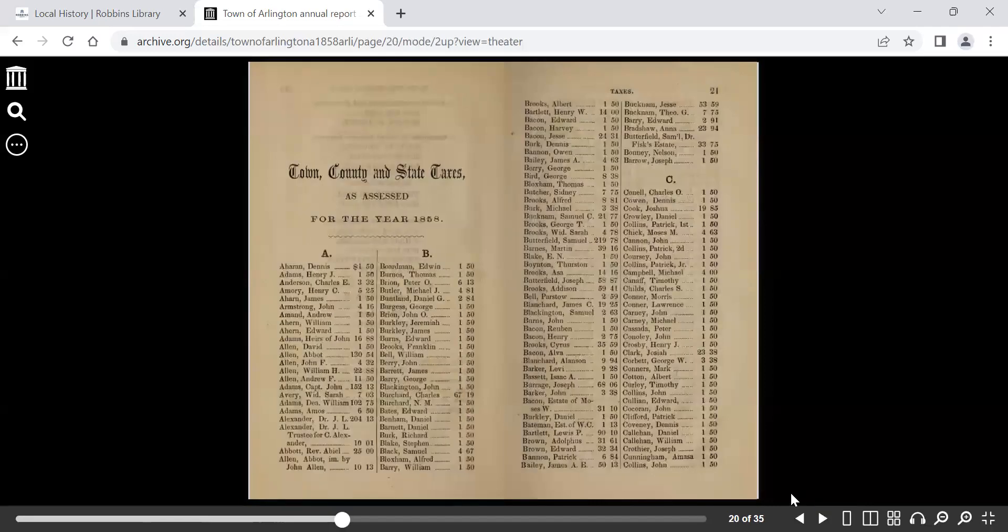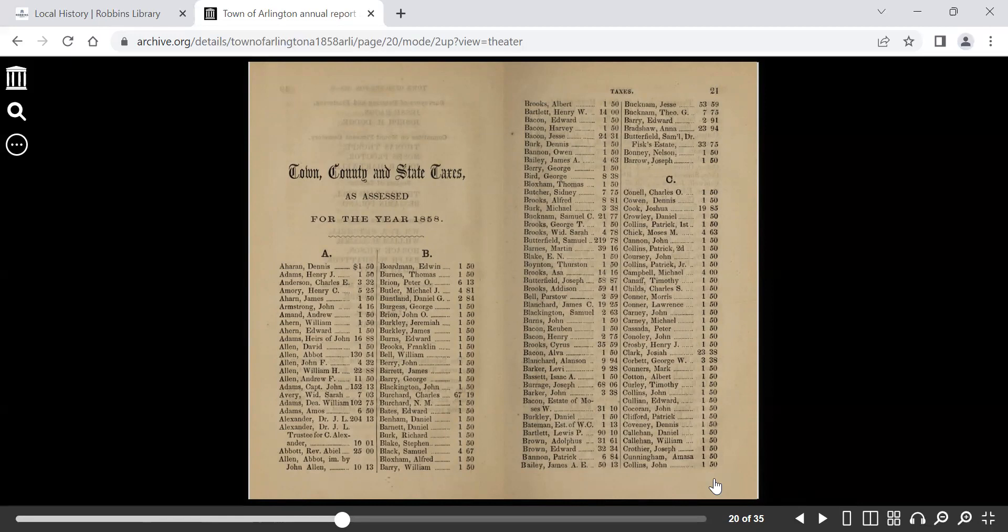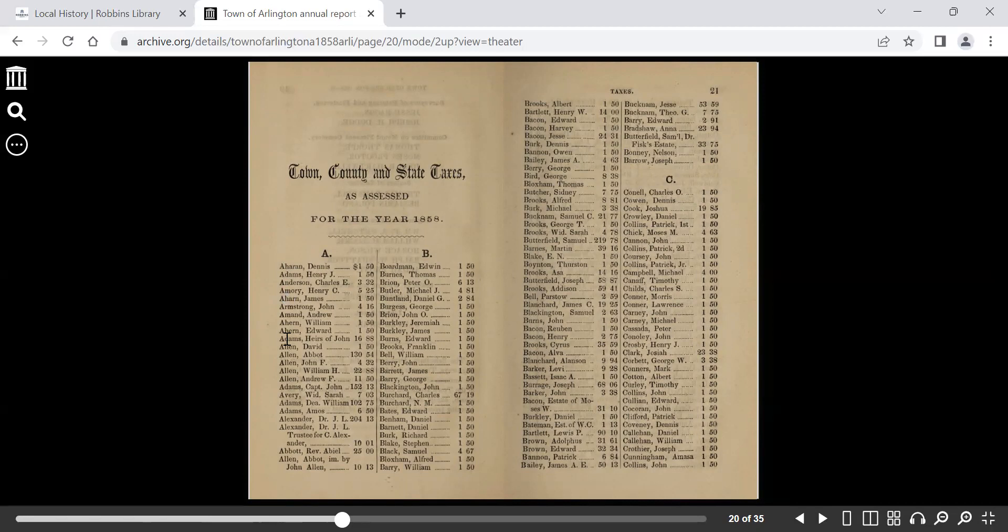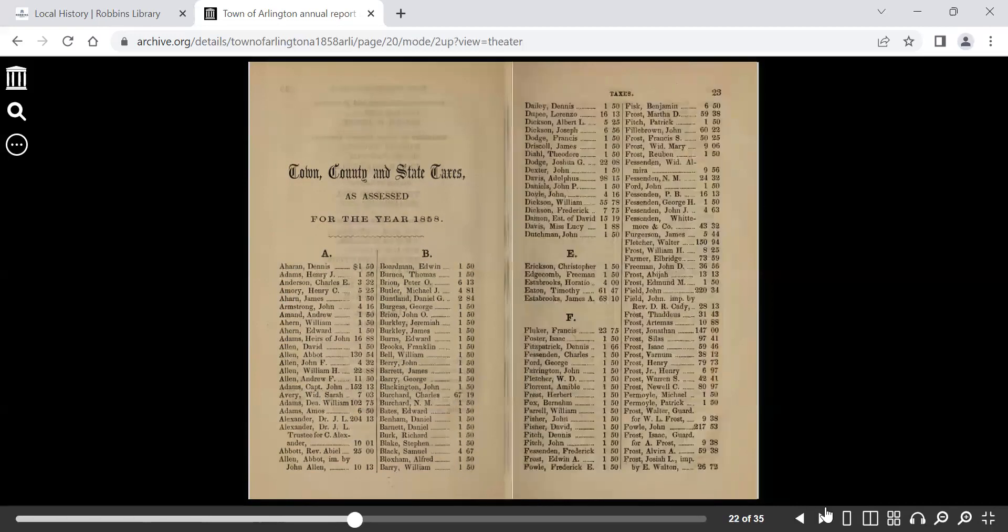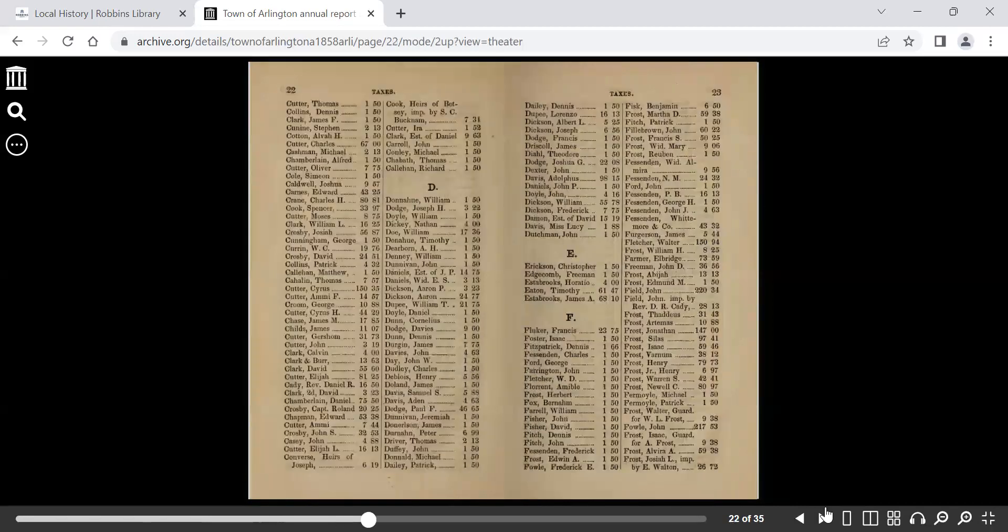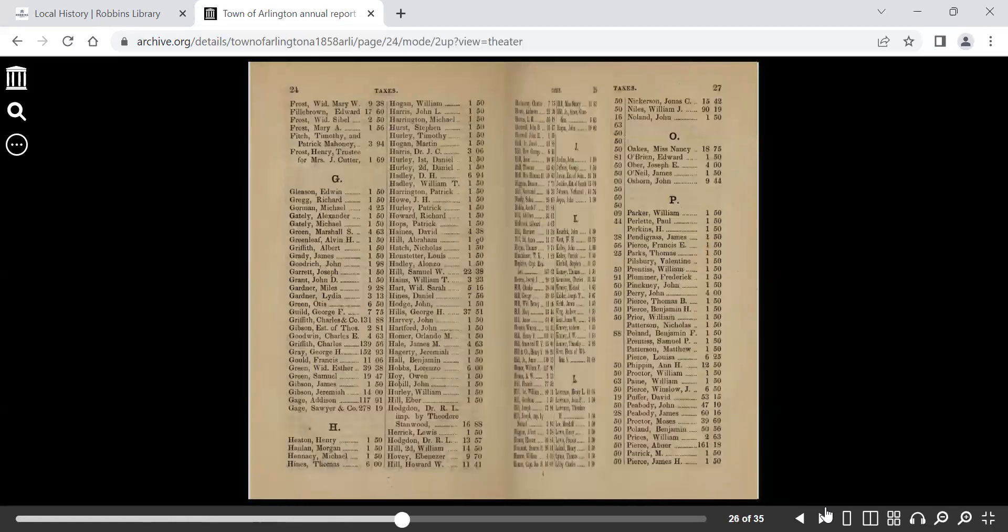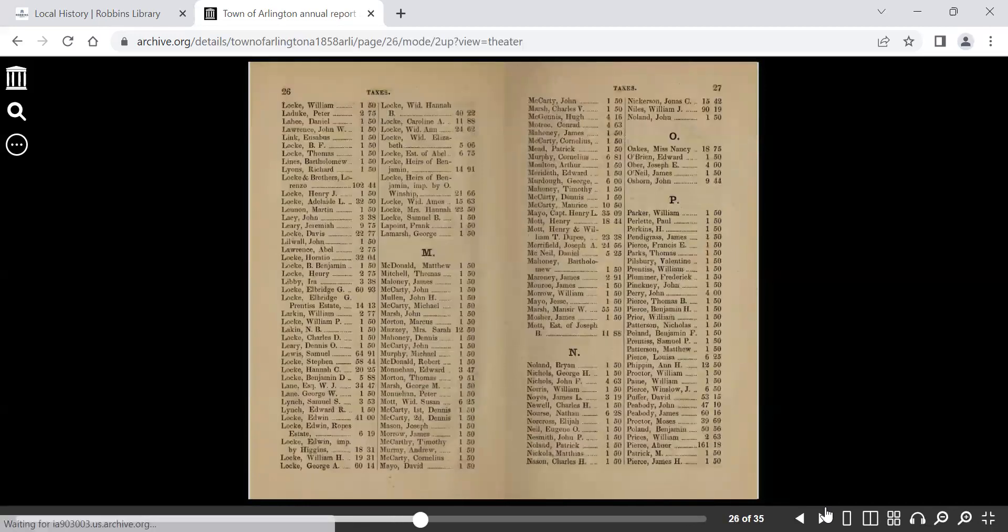And then you get an alphabetical list of who was assessed taxes. So for the early town reports, that's a good way to establish residents and some ancestors. It's listed alphabetically based on last name. And sometimes you will see larger tax bills. This could indicate significant business or who had significant property in Arlington.